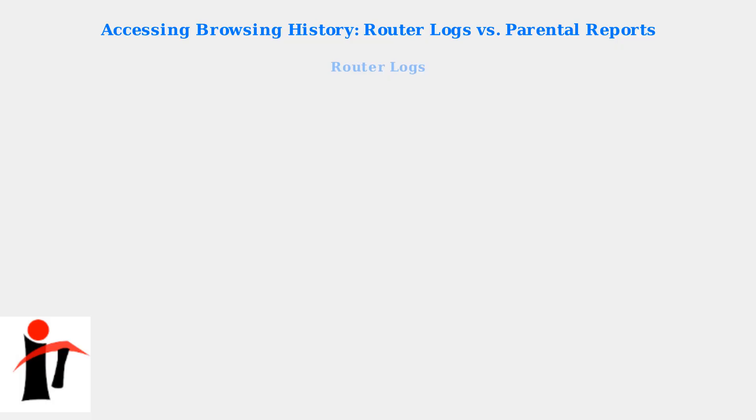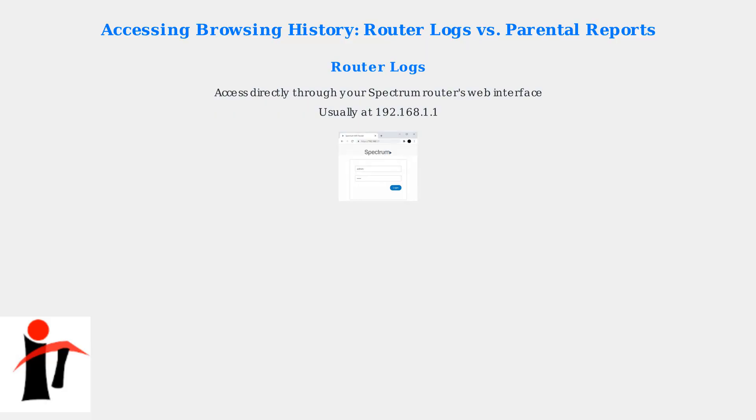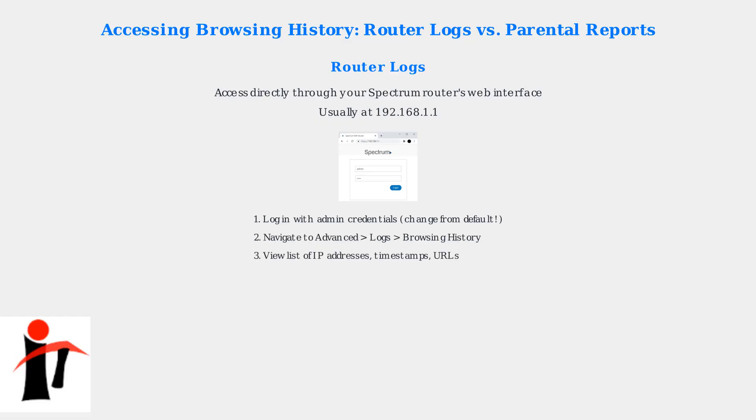Router logs are accessed directly through your Spectrum router's web interface, usually at 192.168.1.1. Log in with your admin credentials, which you should have changed from the default.